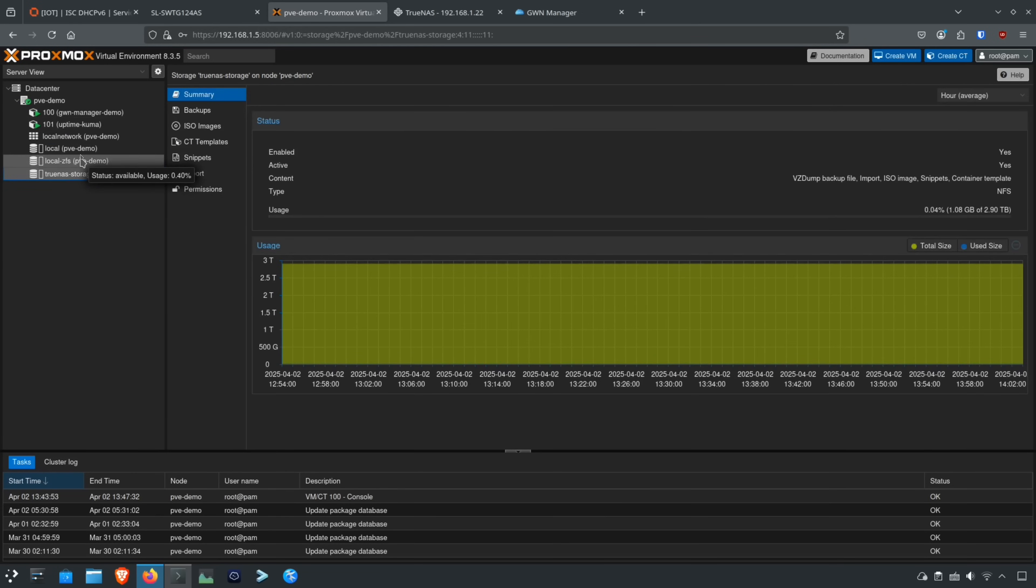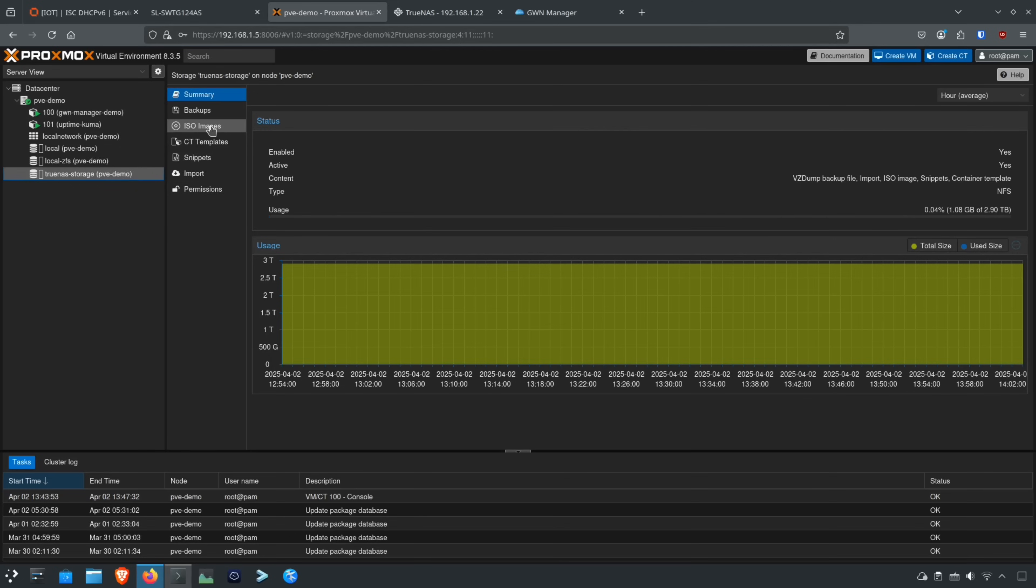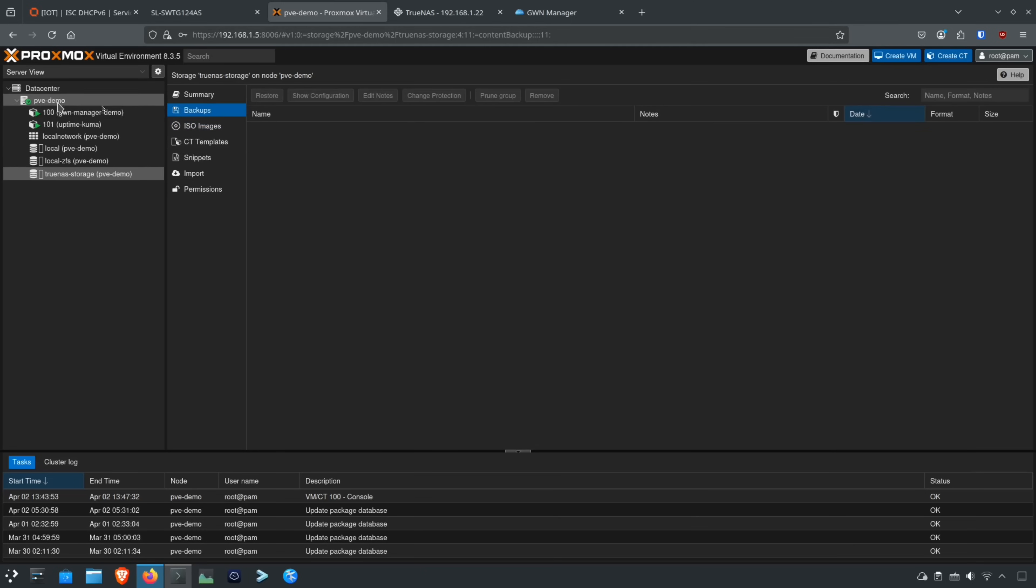If you noticed that earlier when I was talking about Proxmox, I have this TrueNAS NFS share that I added to my Proxmox server so I can use it for extra storage. So I don't have to waste any space on my Proxmox server because it has less space on it because I'm using higher speed NVMe drives.